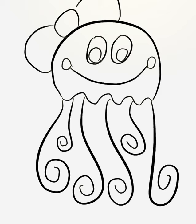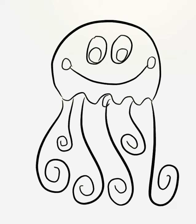If you want this to be a boy, you could make a bow tie. Then you could color that in.